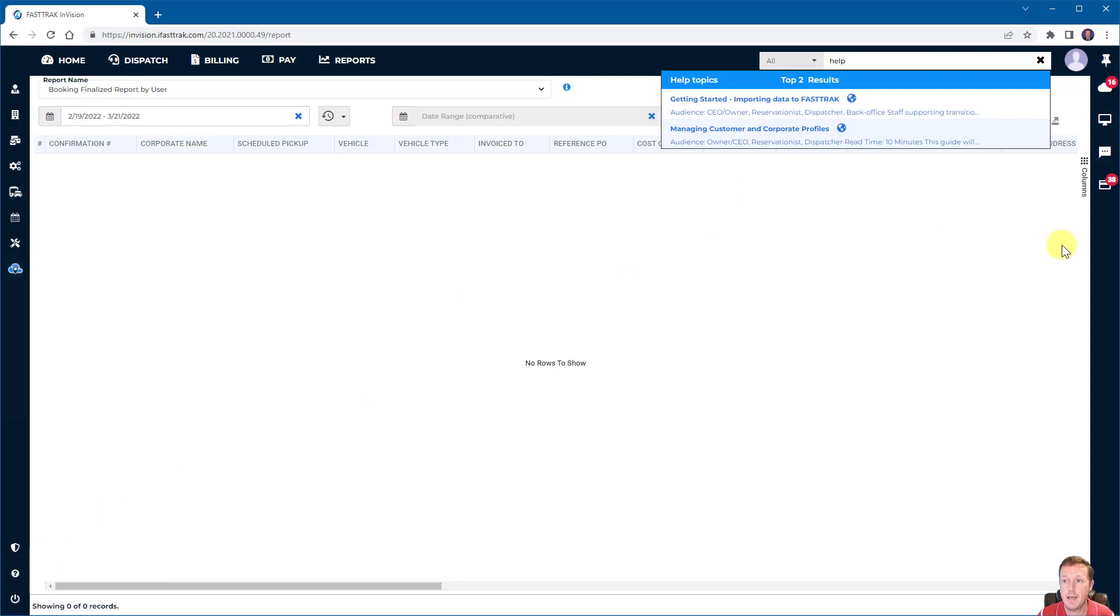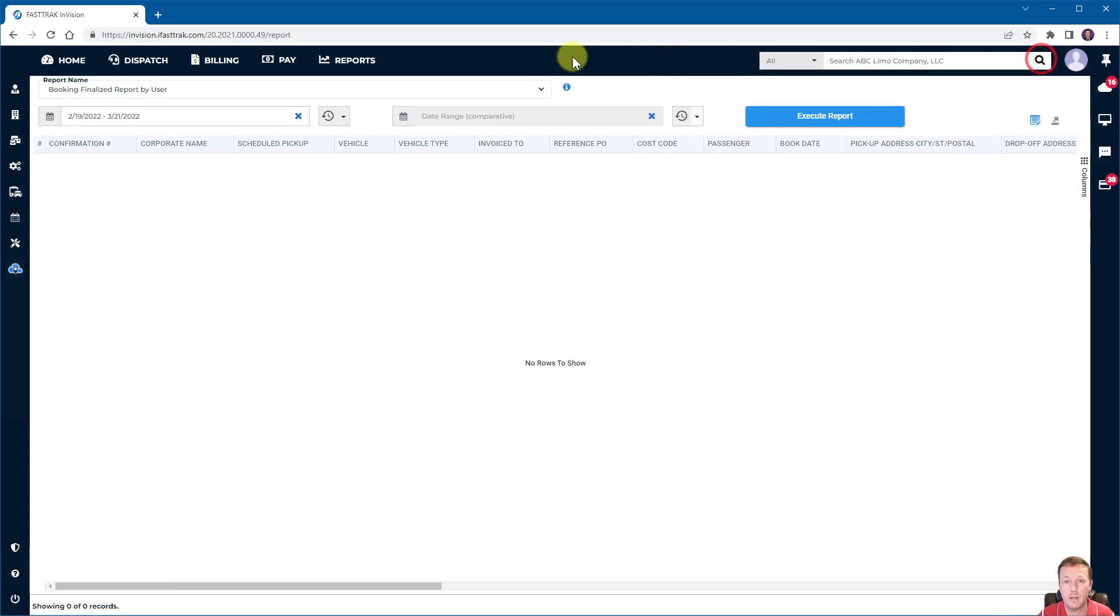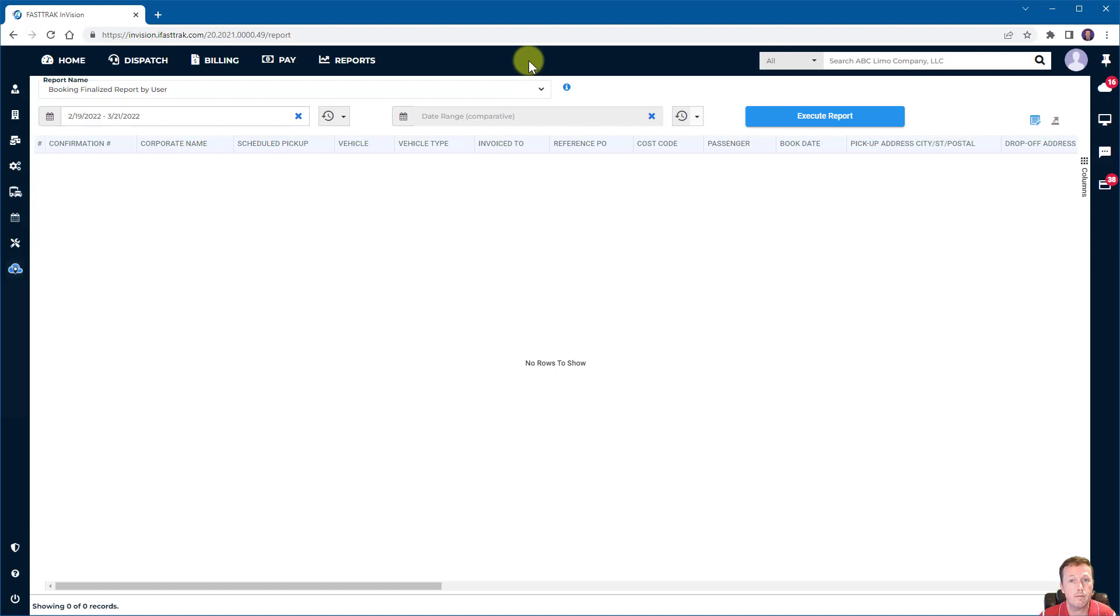Well, that is the end of the FastTrack quick start. If you have any other questions, I urge you to go to the FastTrack help center. Otherwise, you can always send an email into support at FastTrackCloud.com. And we'll reply to you as soon as possible. Thanks. Have a great day.